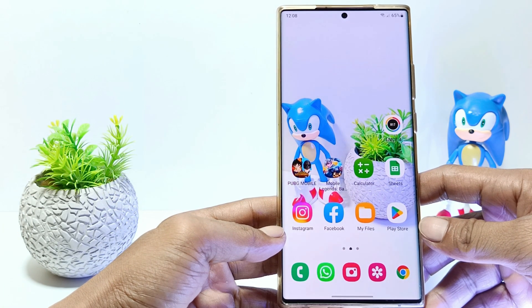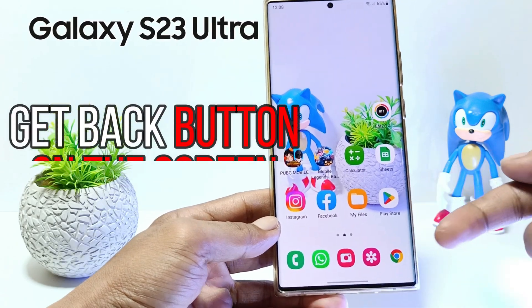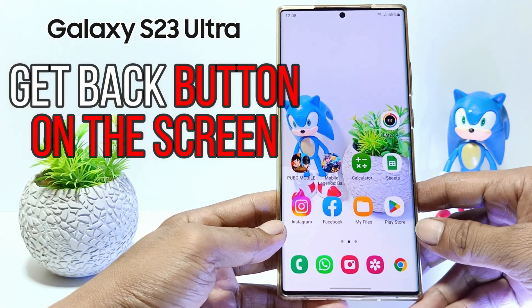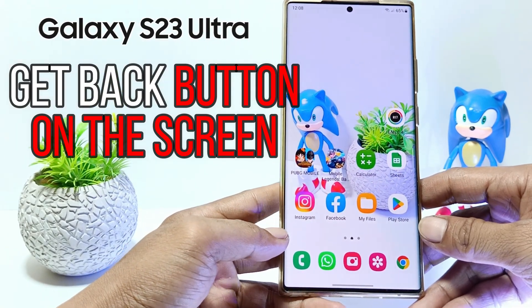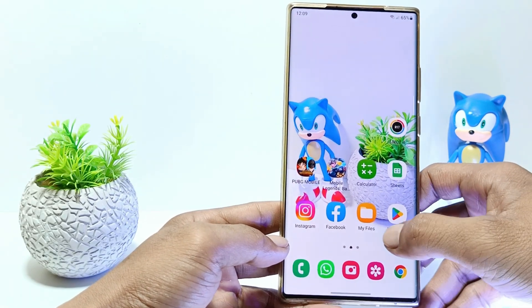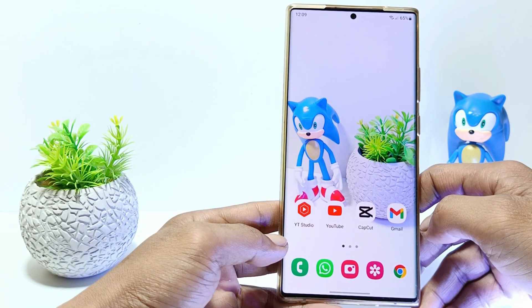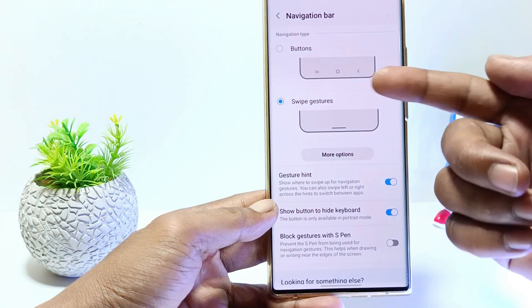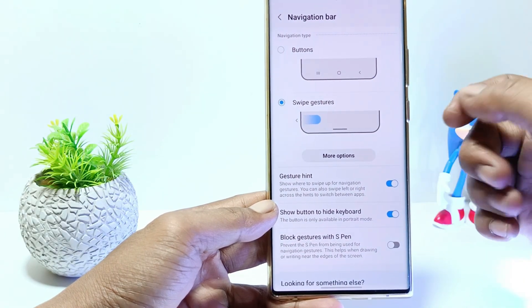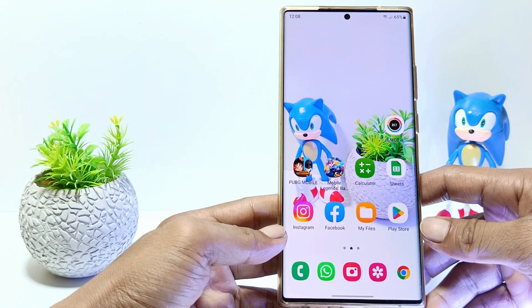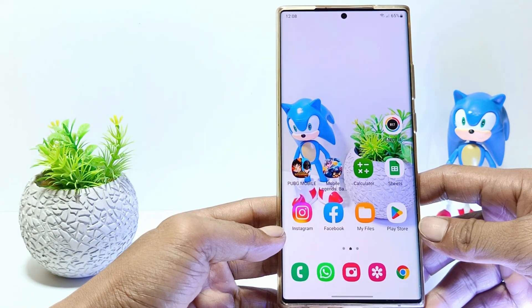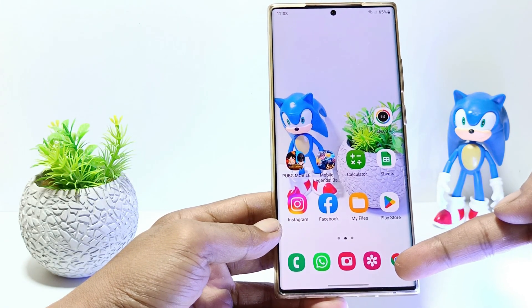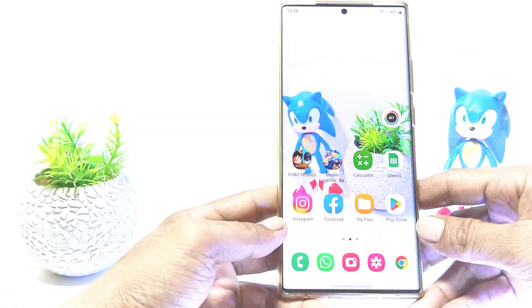Hello everyone, in this tutorial I'll show you how to get the back button on screen in Samsung S23 Ultra. If on your mobile screen there are no back, home and recent buttons, maybe you are currently using a type of gesture navigation. Then how do you make the back button appear on your Samsung phone screen? Without further ado, let's get started.